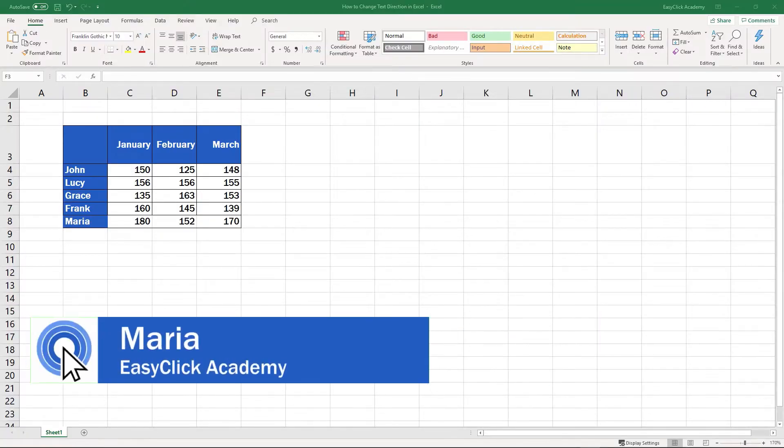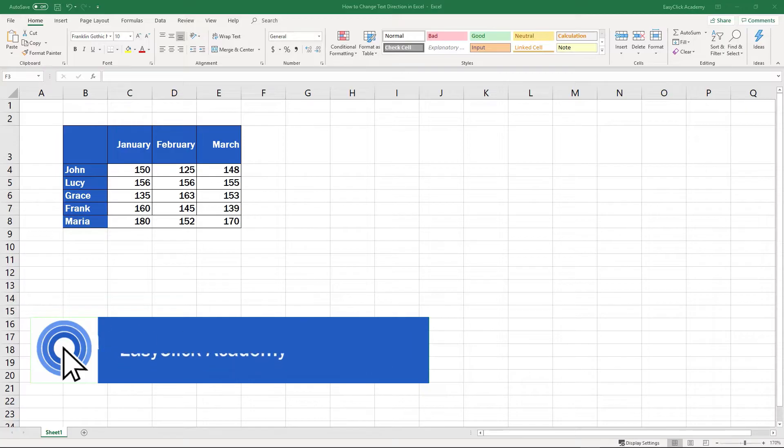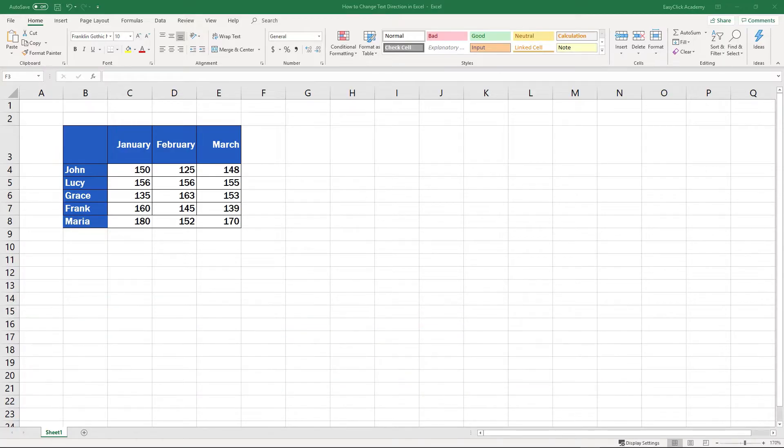Hi there and welcome to EasyClick Academy. My name's Maria and together with our EasyClick team, we're here to make sure you'll be able to use Excel in a quick and easy way thanks to our digestible video tutorials.